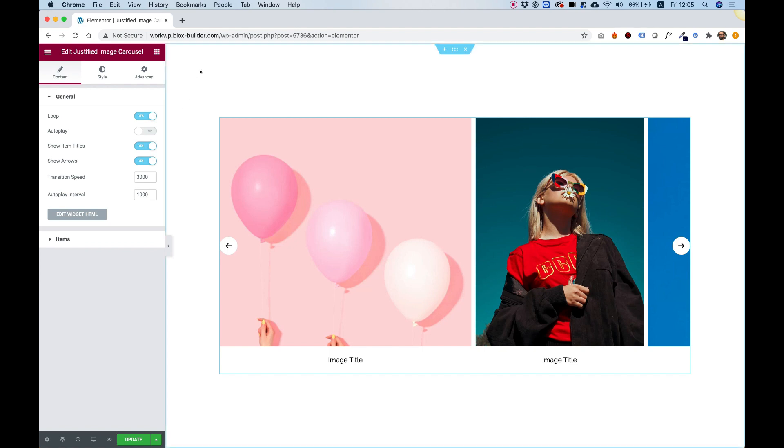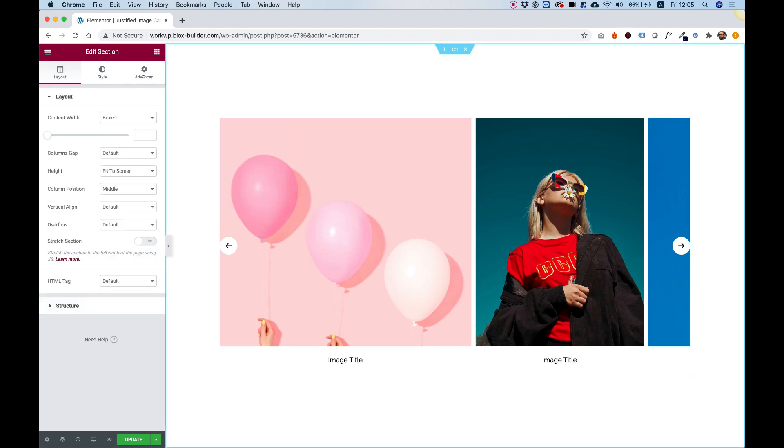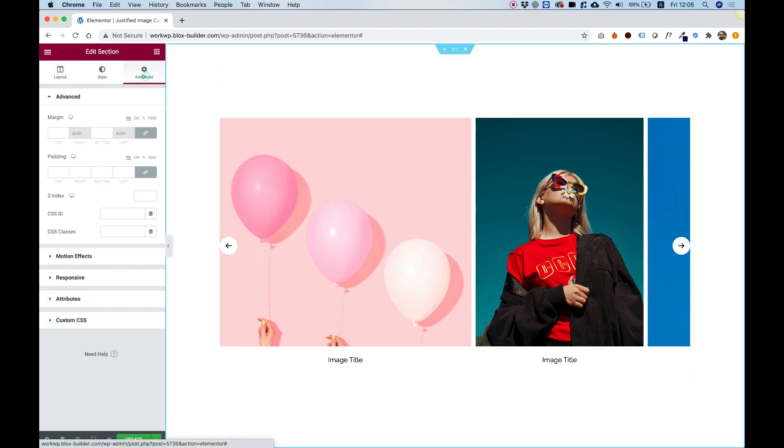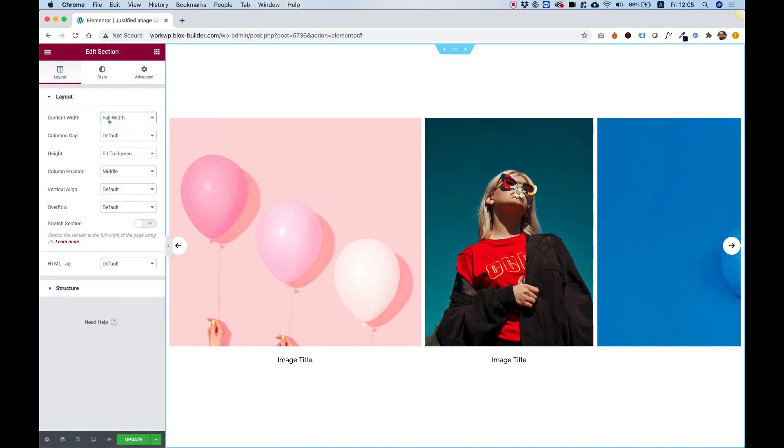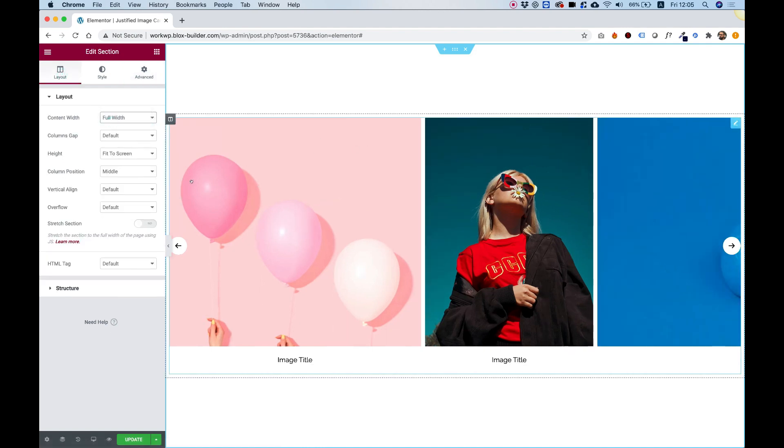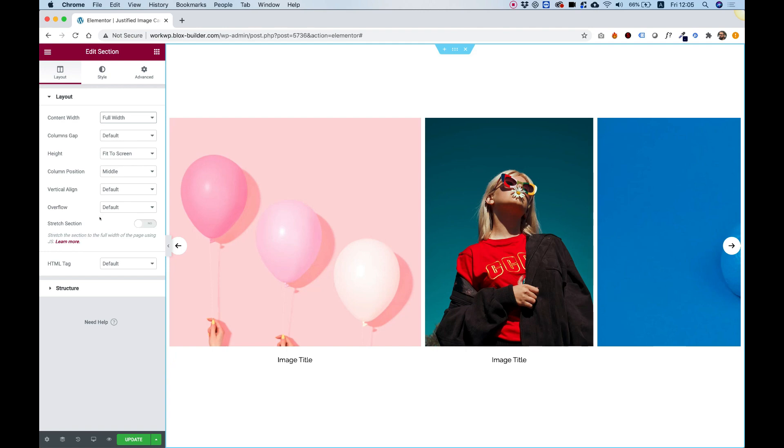And I'm going to right click on the section. And first of all, I'll make it full width. So in the layout, let's change that to full width, which looks awesome.